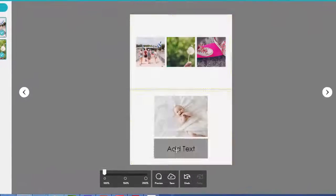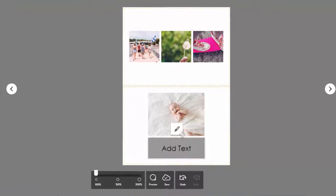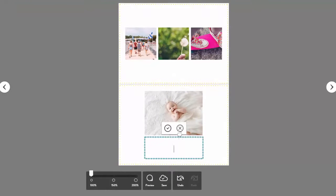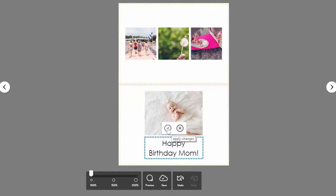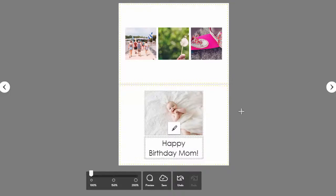Add your message in the text box or boxes. You can edit the font, size, color, and alignment of your text.